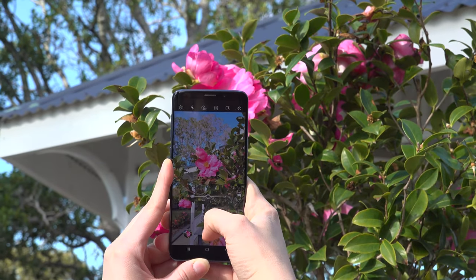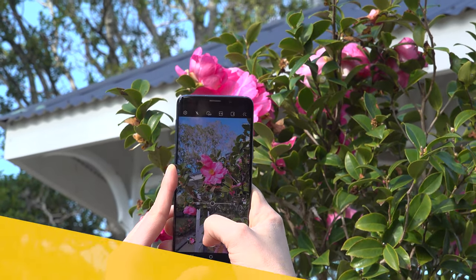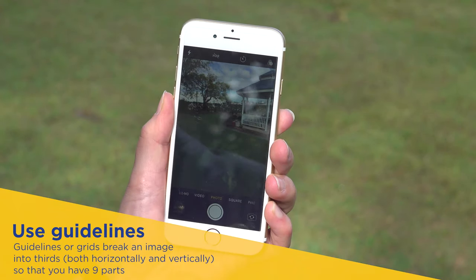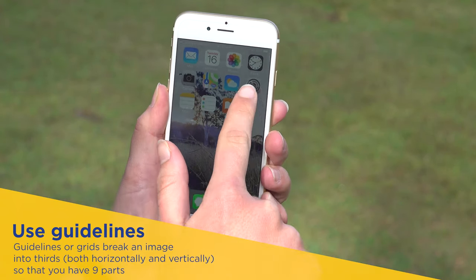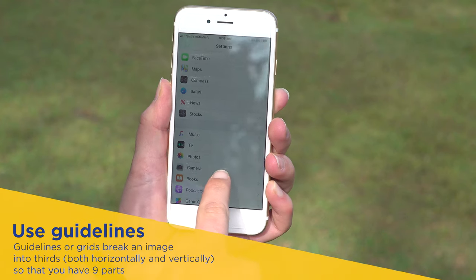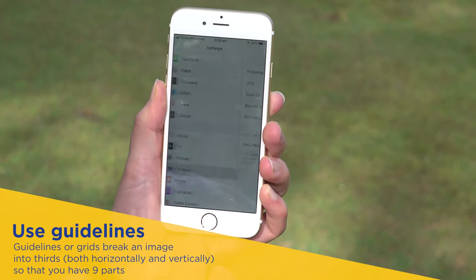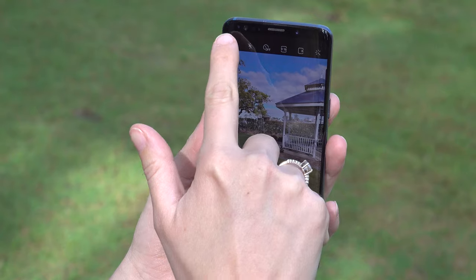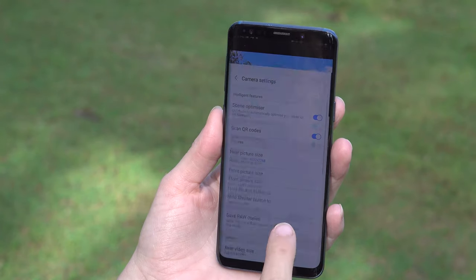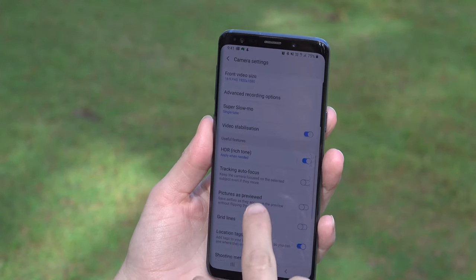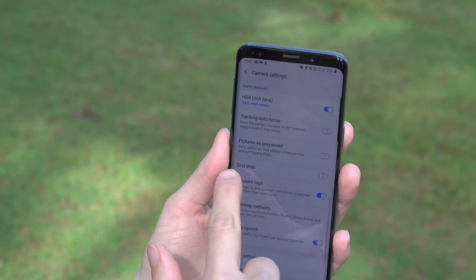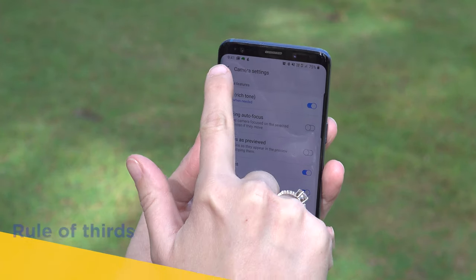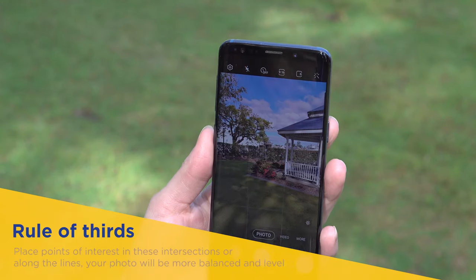One of the easiest and best ways to improve your mobile phone's photos is to turn on the camera's guidelines. For iPhones, go to settings, choose photos and camera, and switch grid on. Whereas for Androids, launch the camera app, go to settings, scroll down and switch the grid lines option to on.